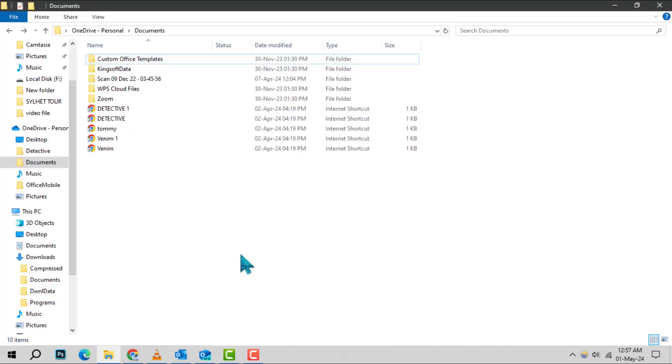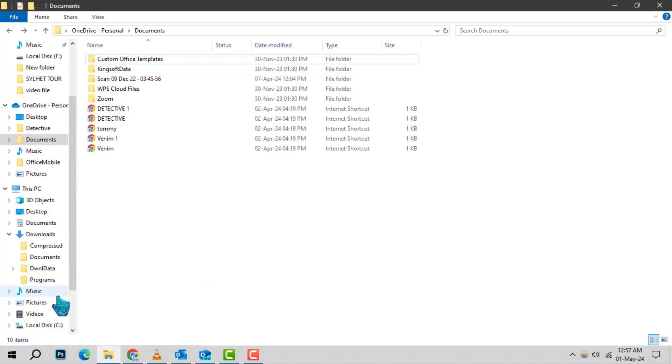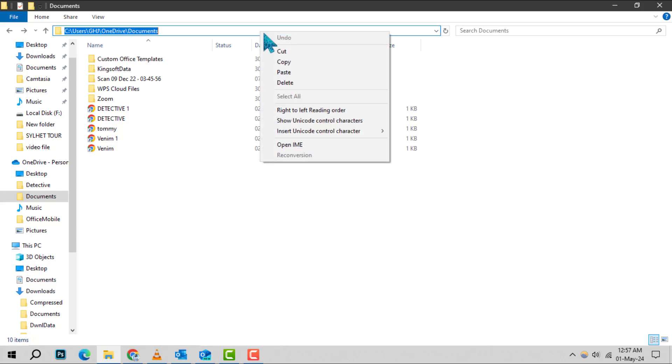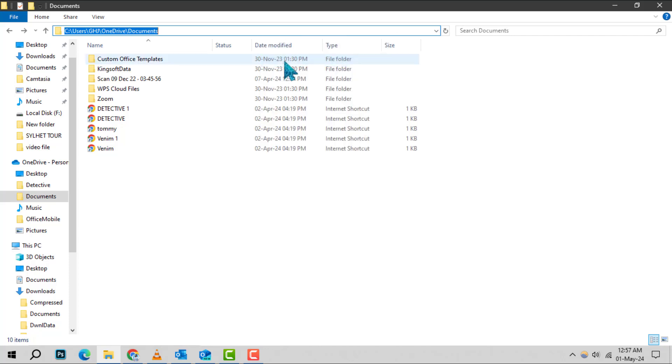Step 1. Begin by opening the File Explorer on your computer. Navigate to the file or folder you wish to link, right-click on it, and select Copy as Path to copy the file address to your clipboard.